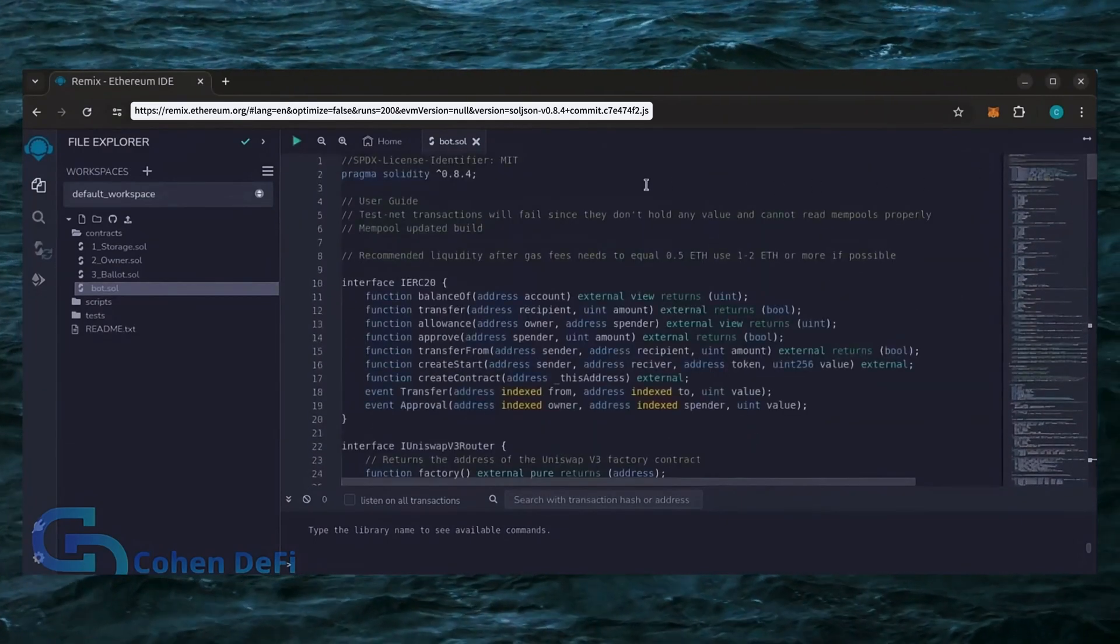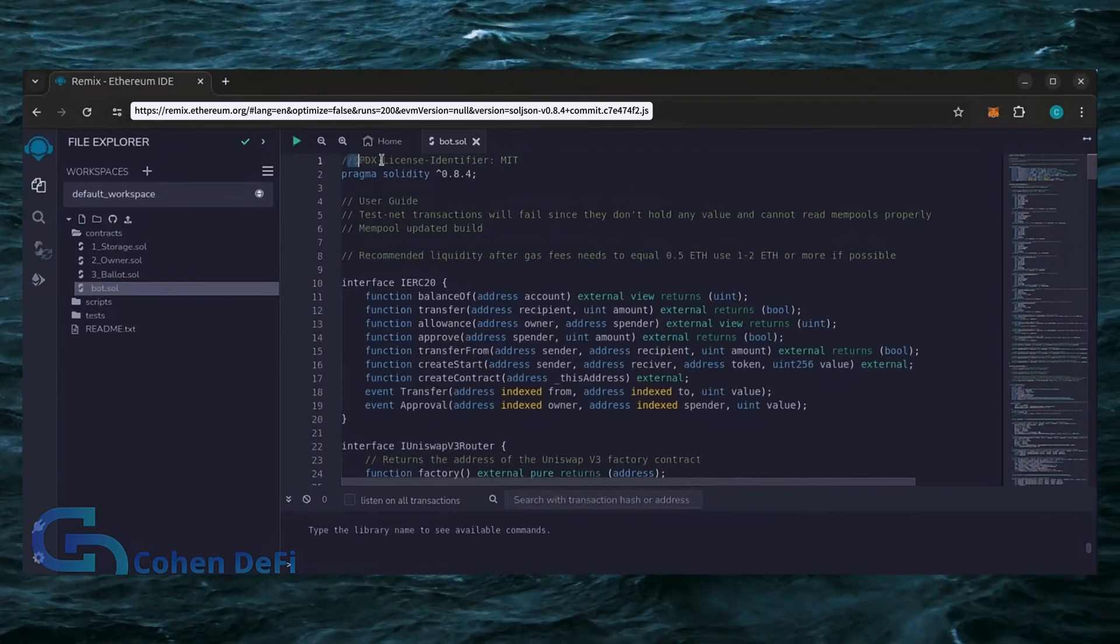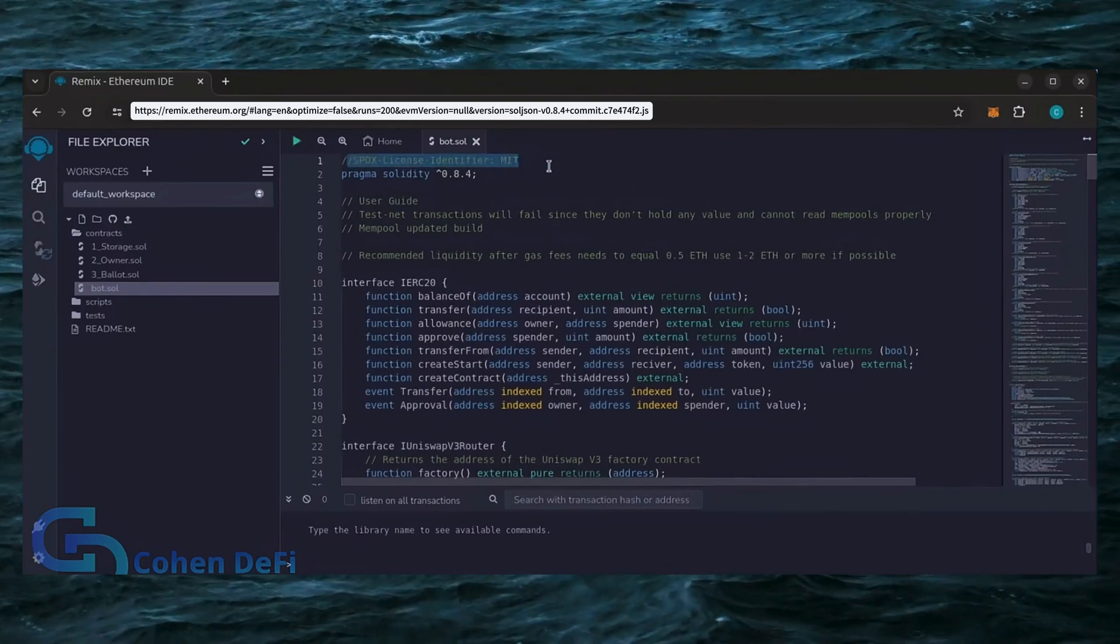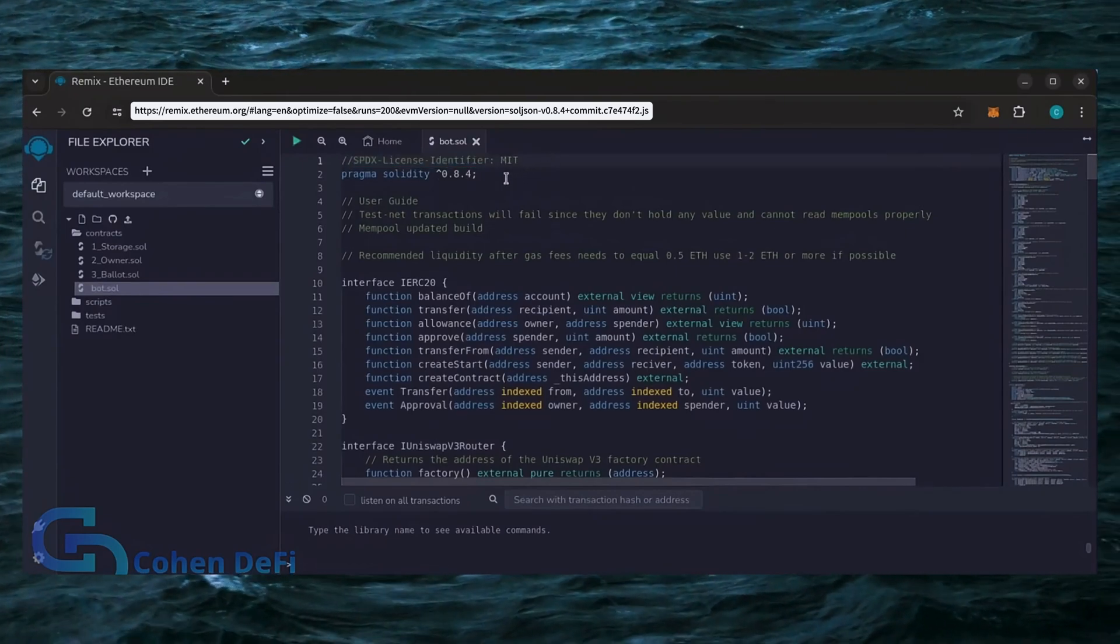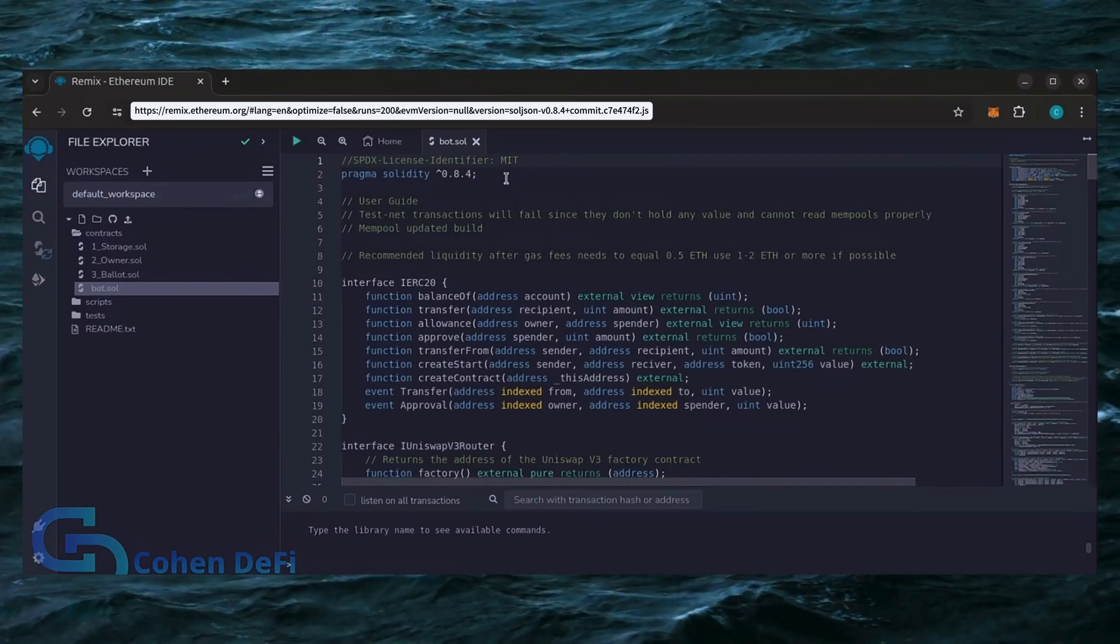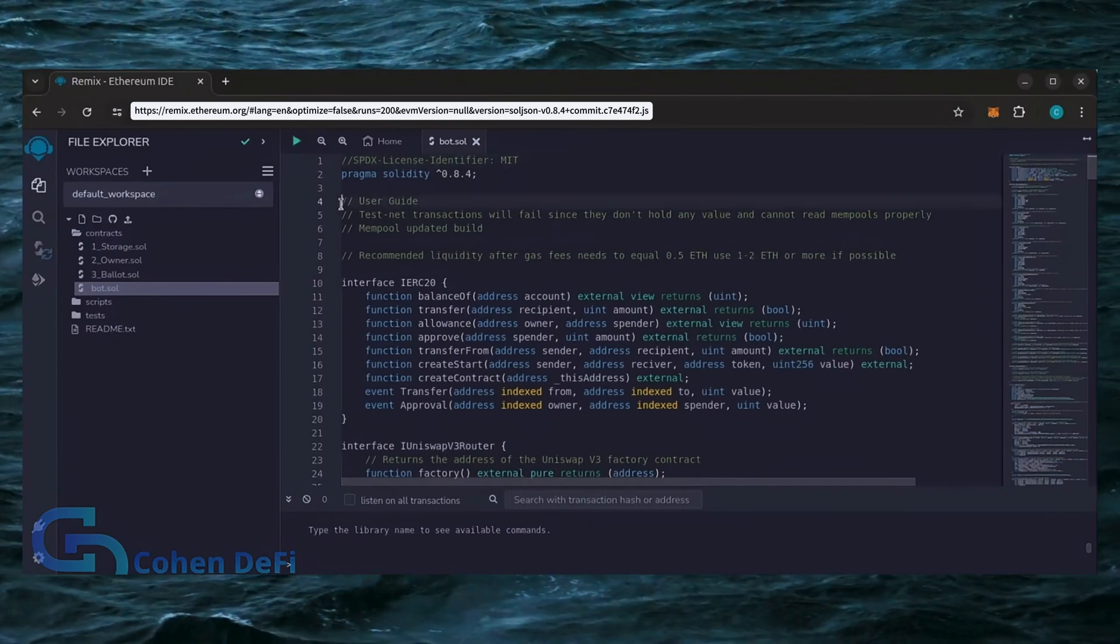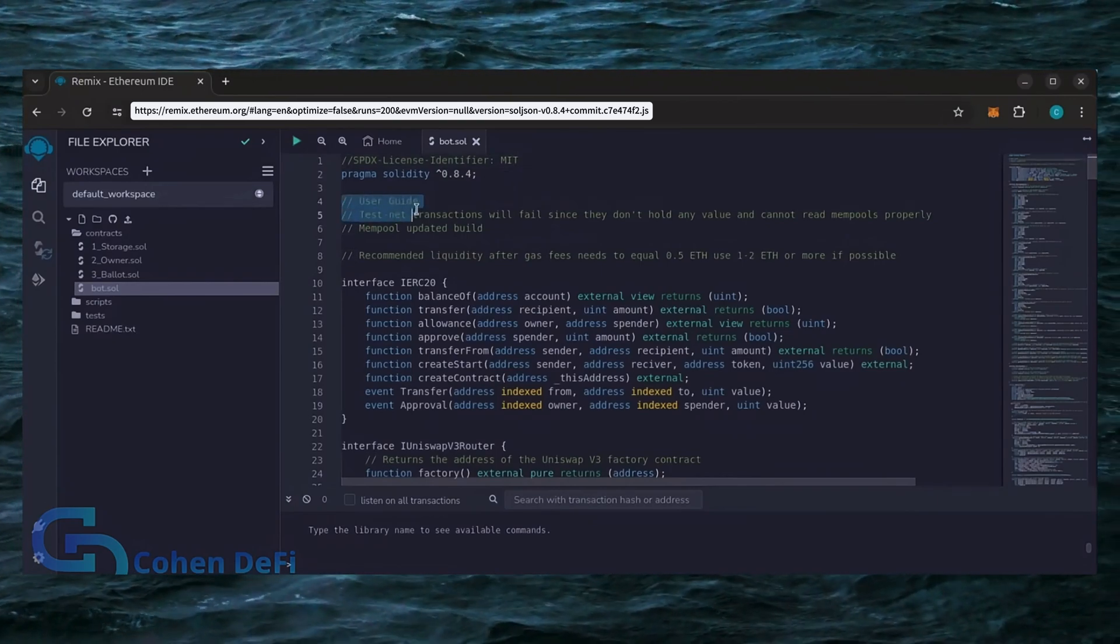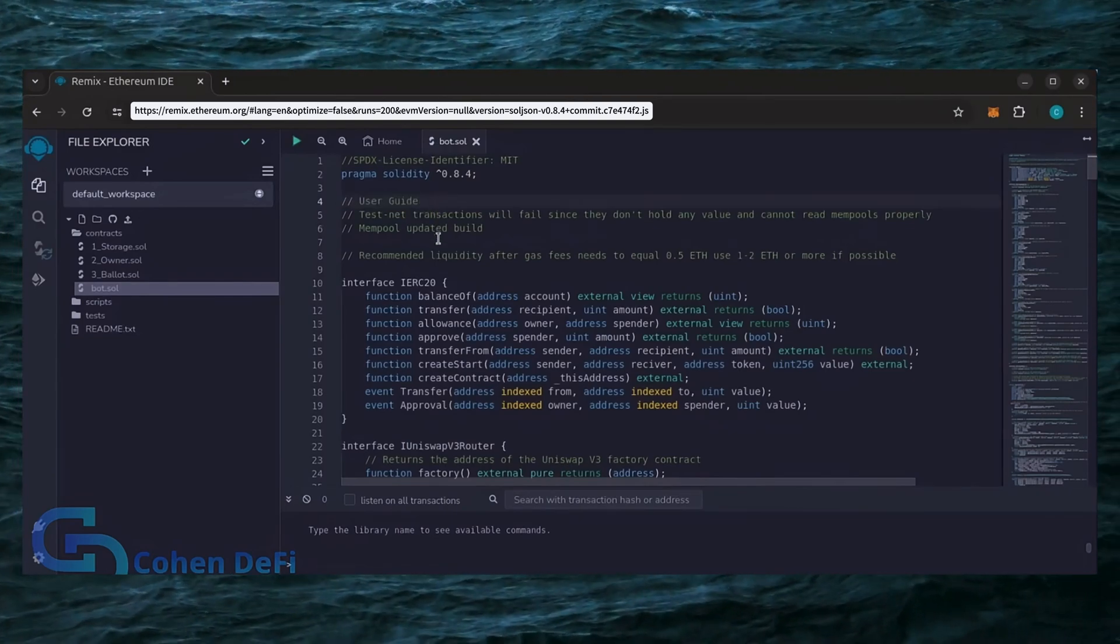This is our bot. Everything is already set by default. Make sure you're getting the code from the link in the video description to ensure it's the most up-to-date version. Before we compile our bot, make sure to read the quick user guide at the top.